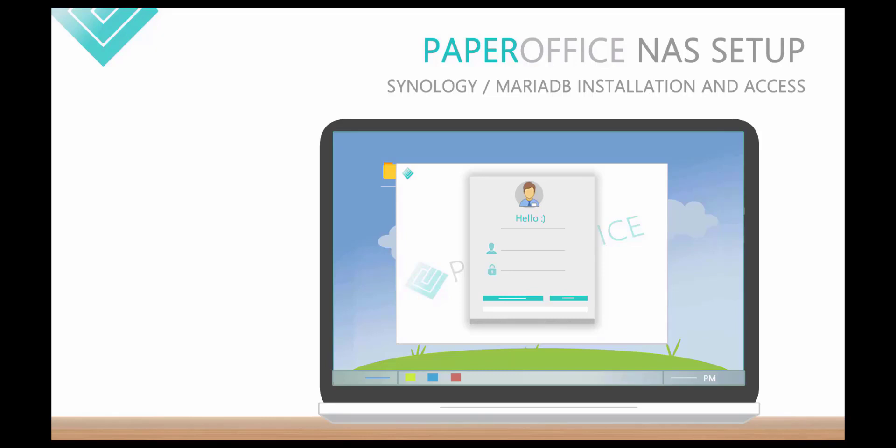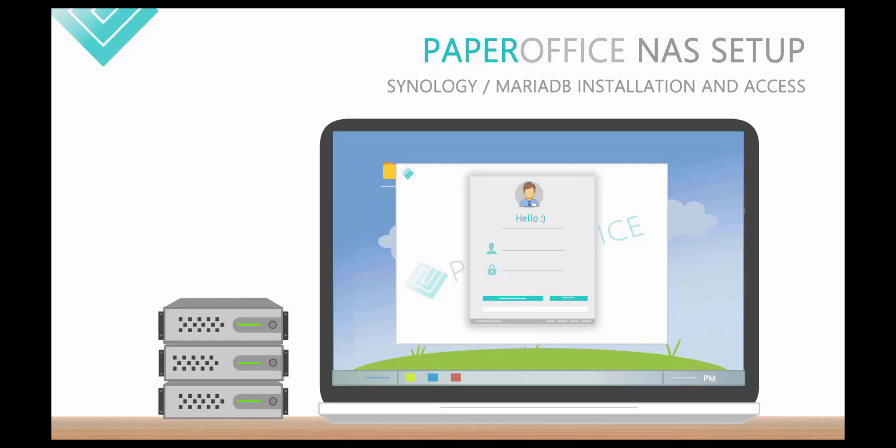The Synology NAS setup is very simple and consists of five steps. In the following video, all steps are described.